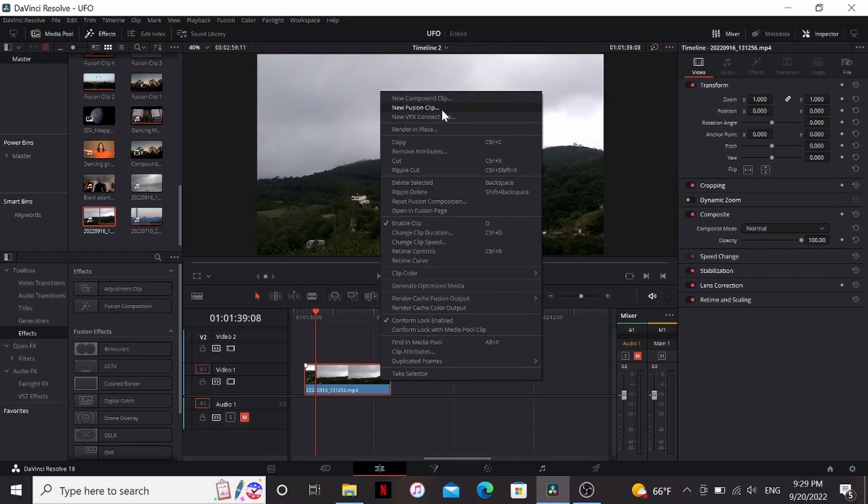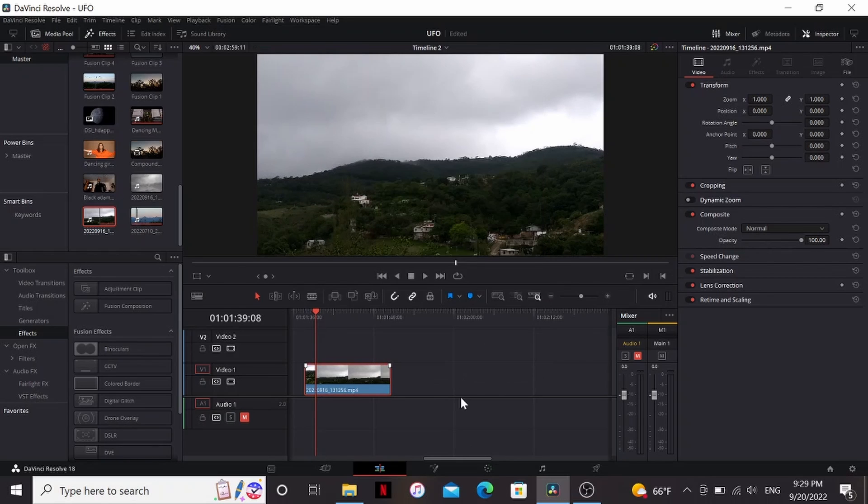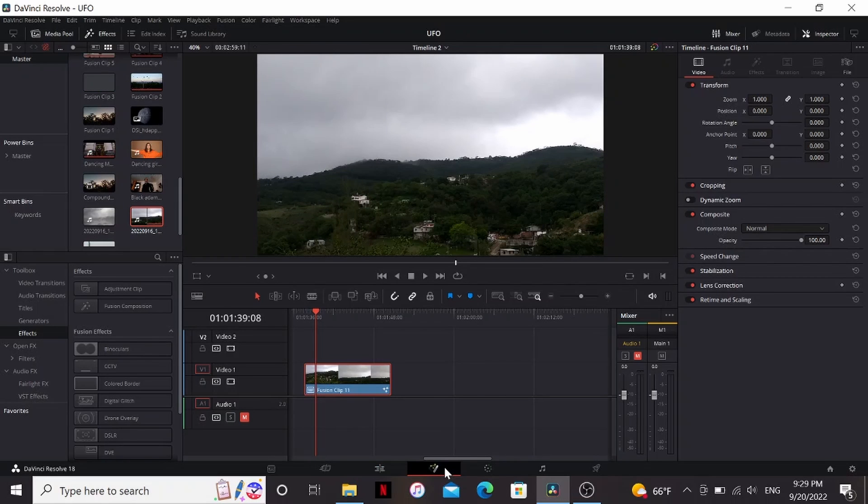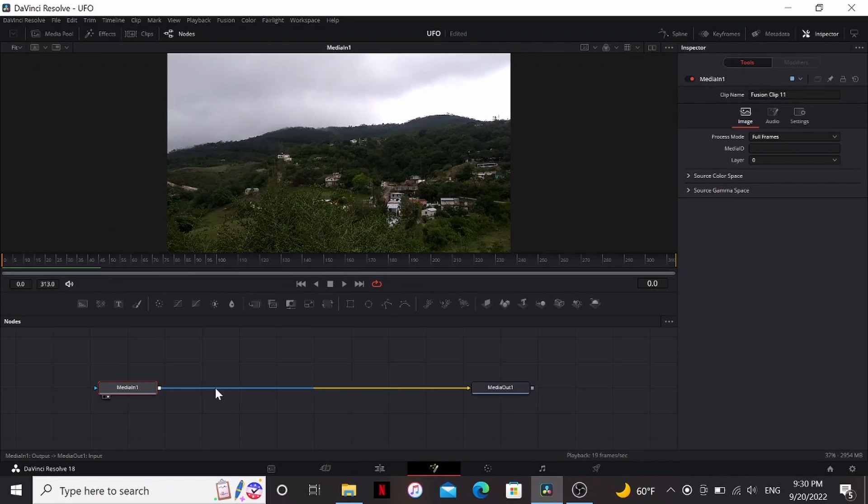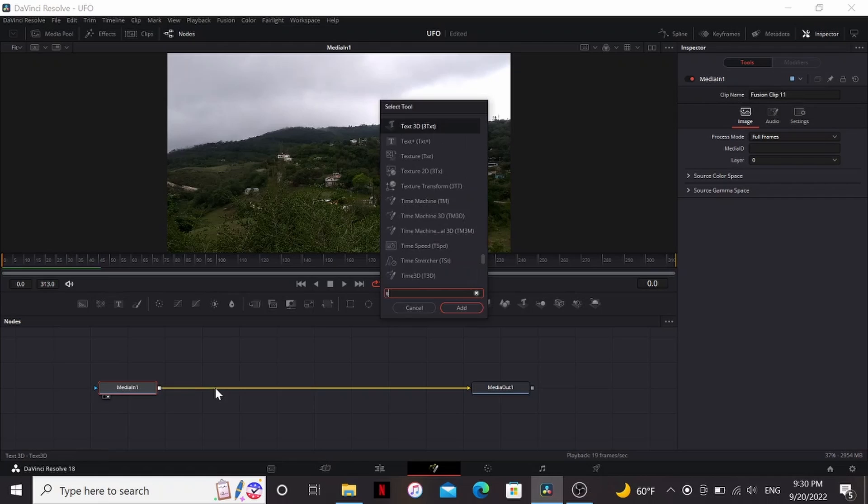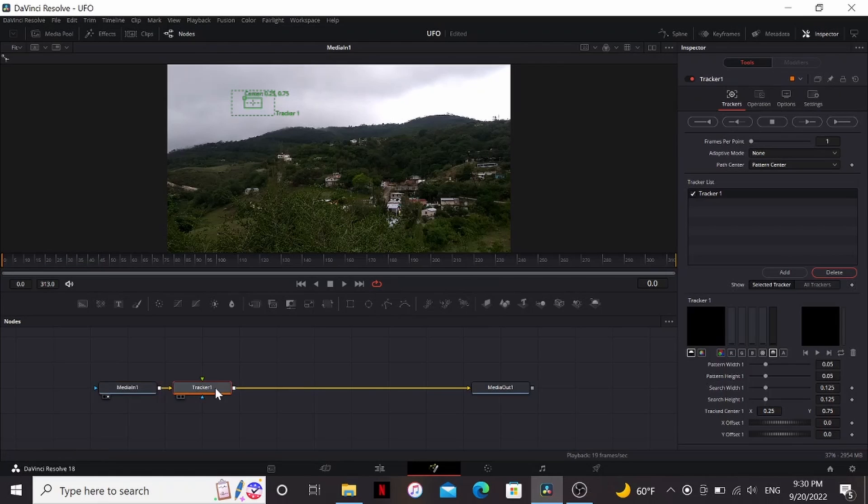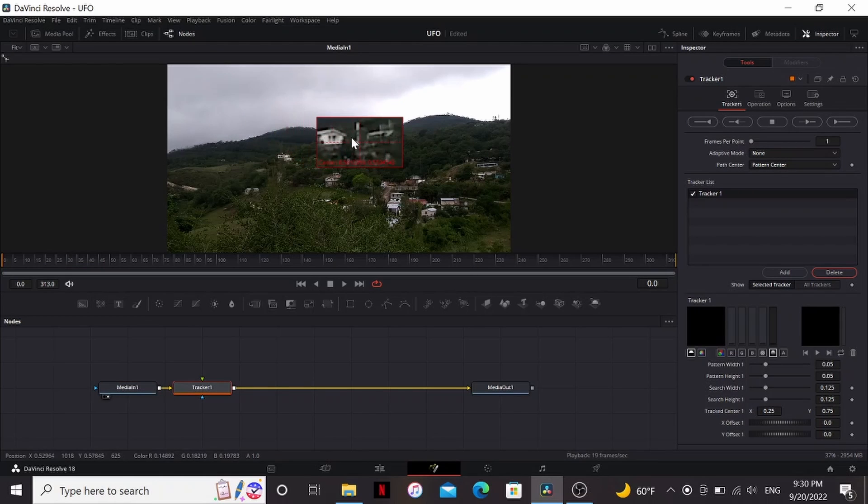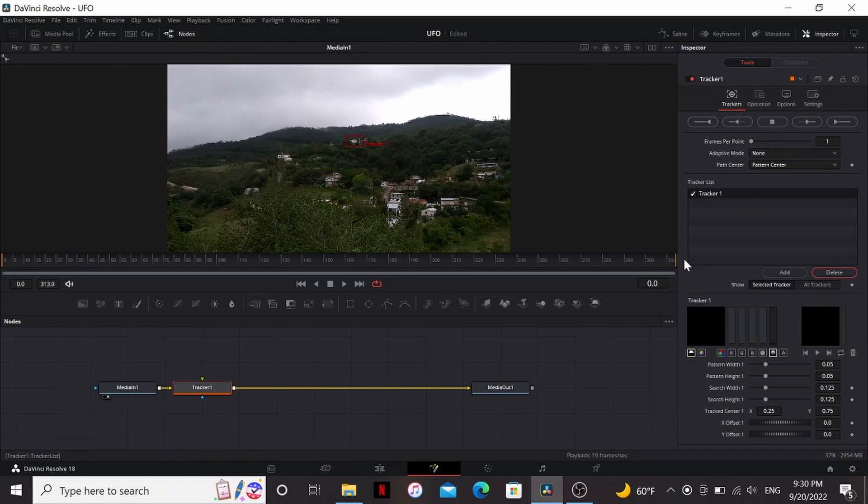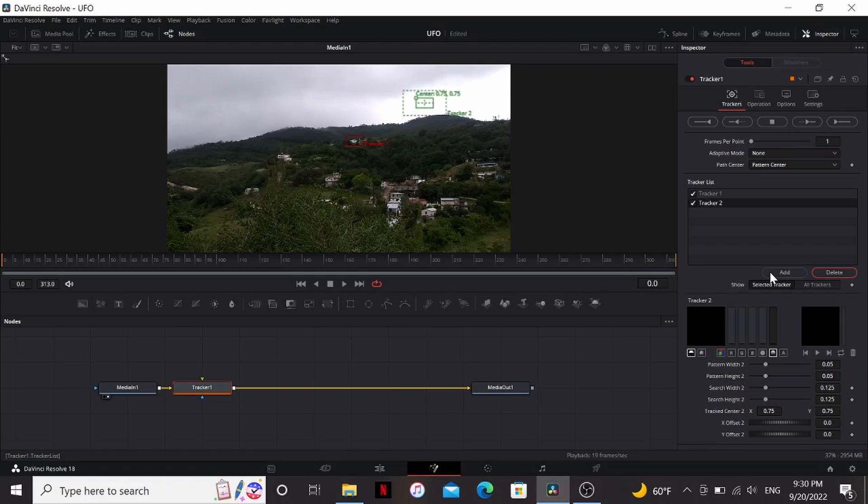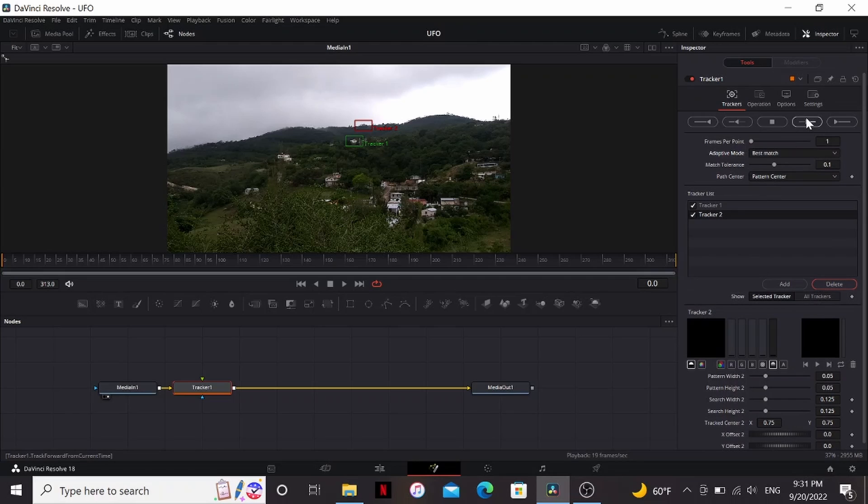I'm just going to right click the new fusion clip and hop on into fusion. Alright, first off let's add a tracker. So I'm going to bring that over somewhere with high contrast. I think this house right here looks good. So if we want to track the scale and rotation of this, we need to add another tracker. Now I'm going to set the adaptive mode to best match and just track forward.